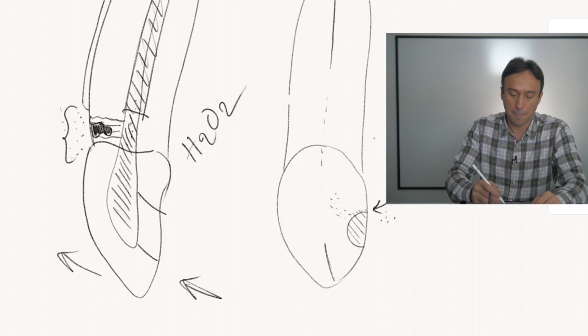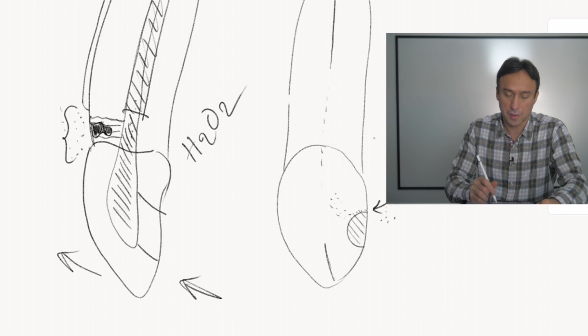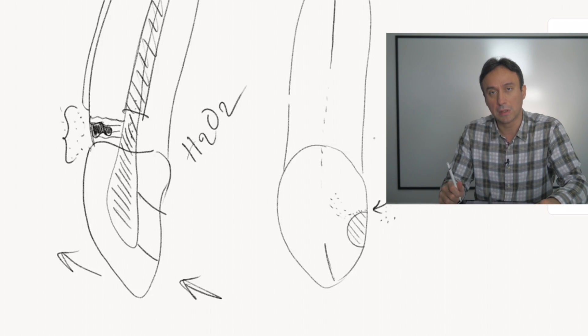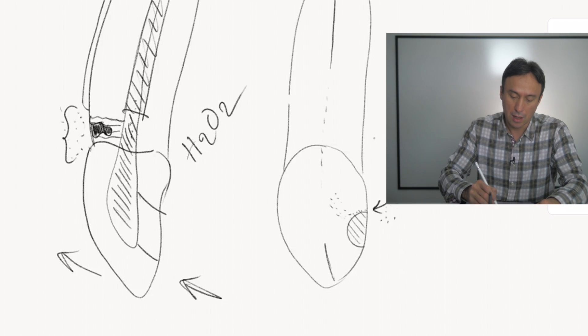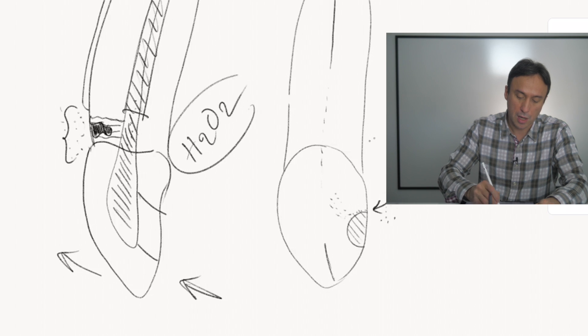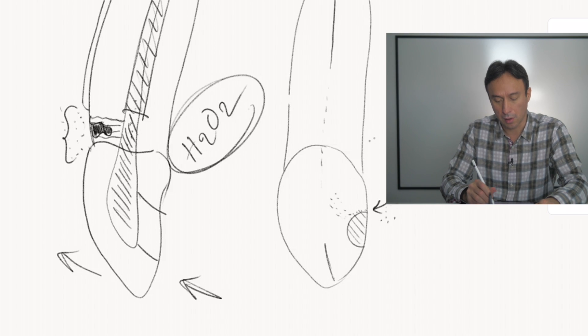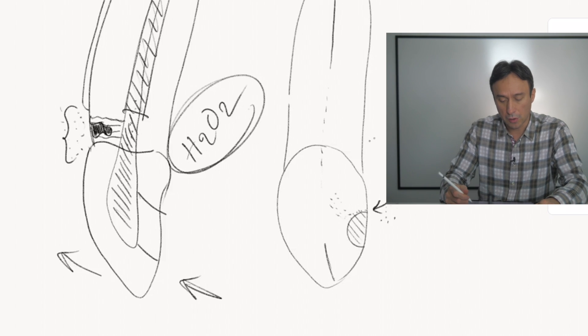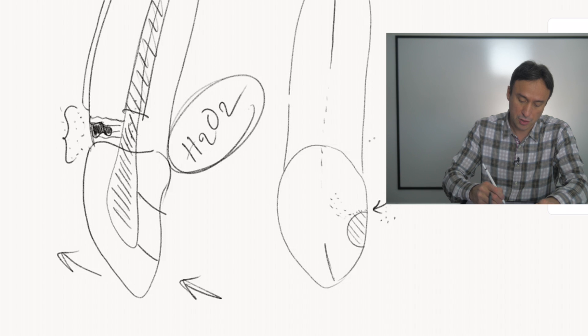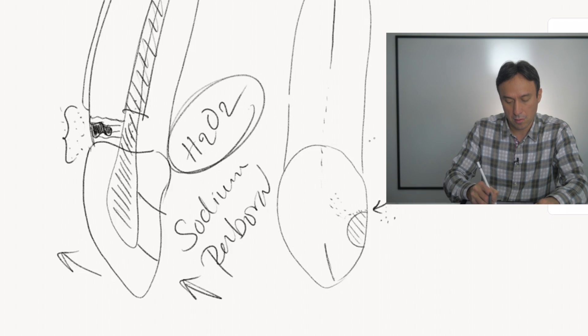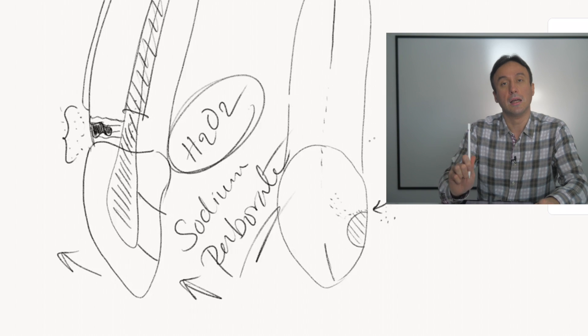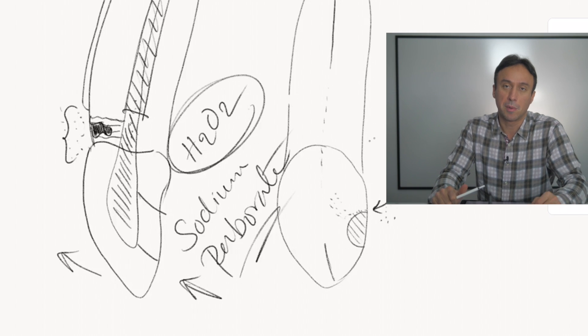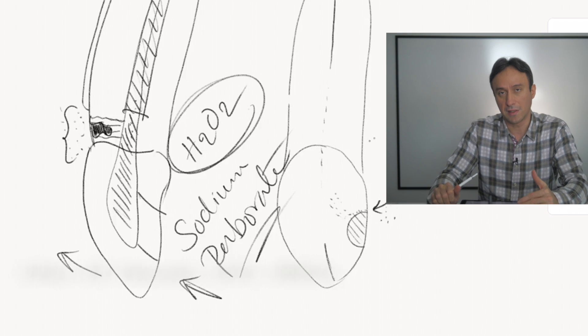So if you don't use superoxal and basically just use sodium perborate as your main type of bleaching agent, you will reduce the odds of that happening.